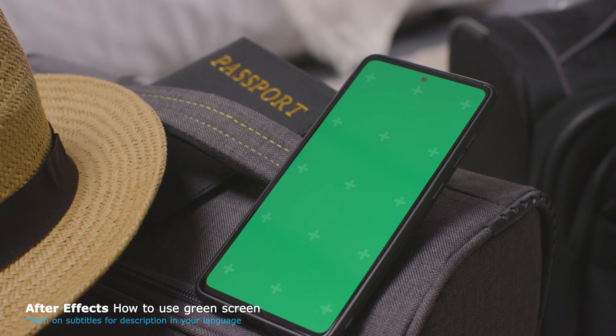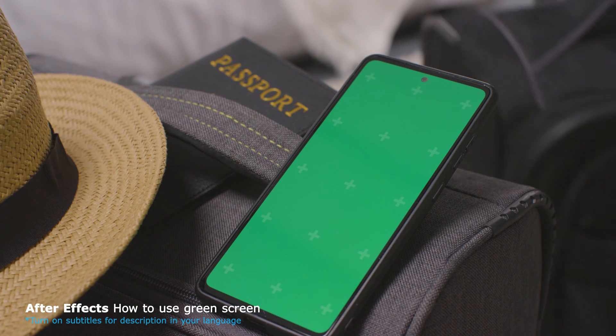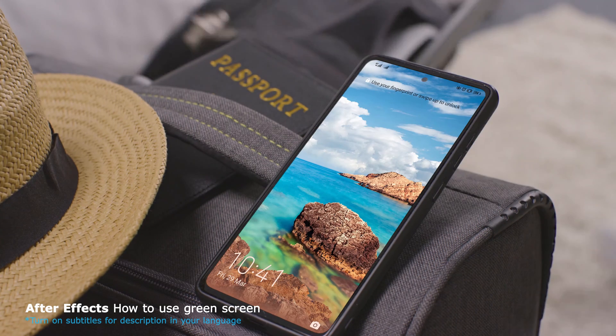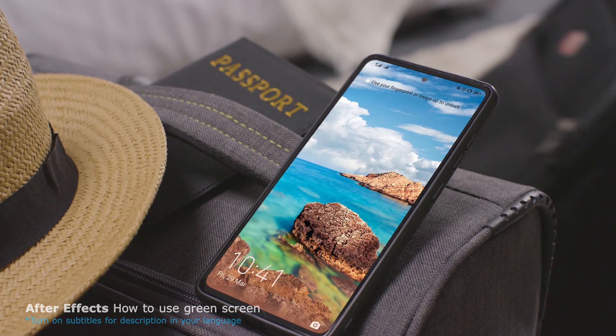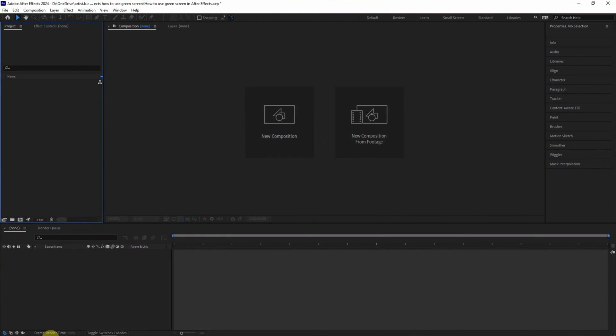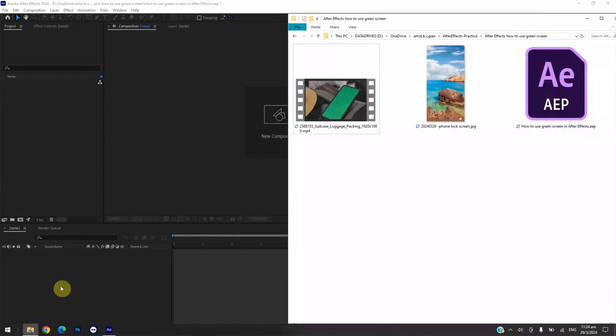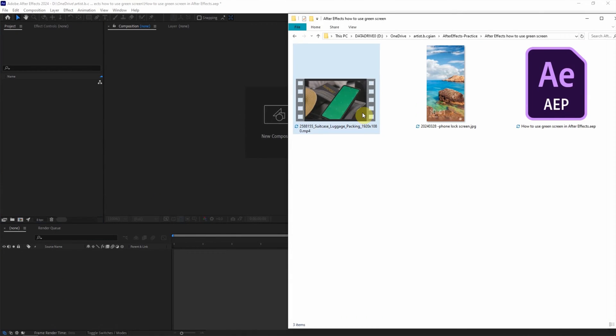Hello, this is a quick video to show how to use green screen in After Effects. I have footage downloaded from freepack.com. We can find the download link in this video description.